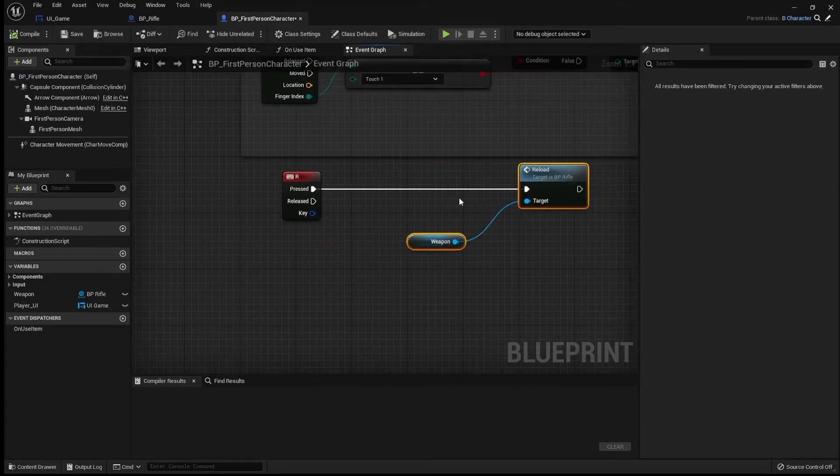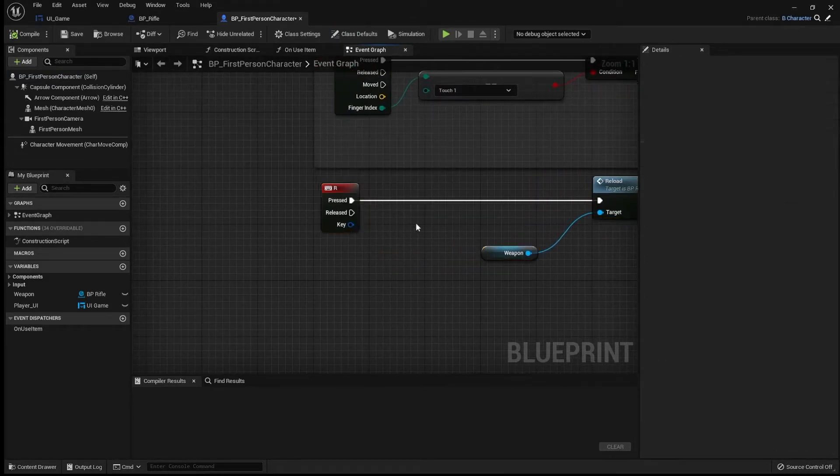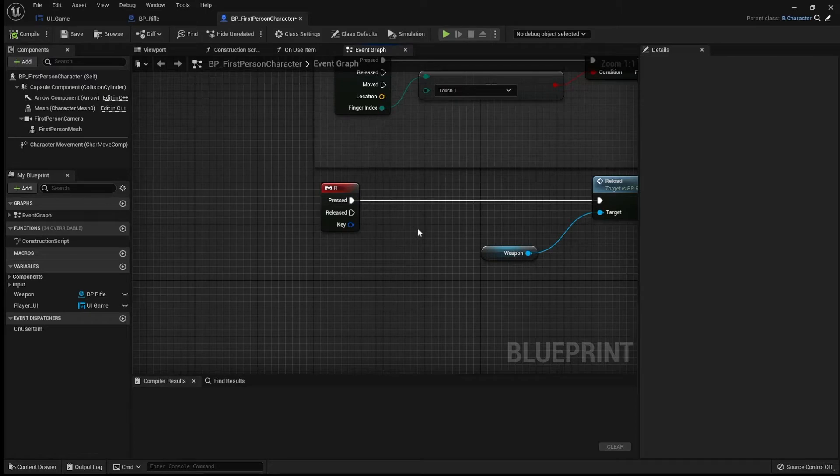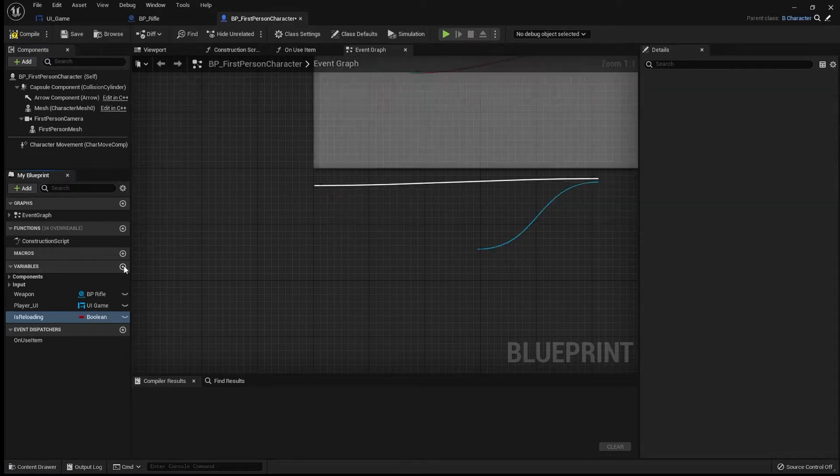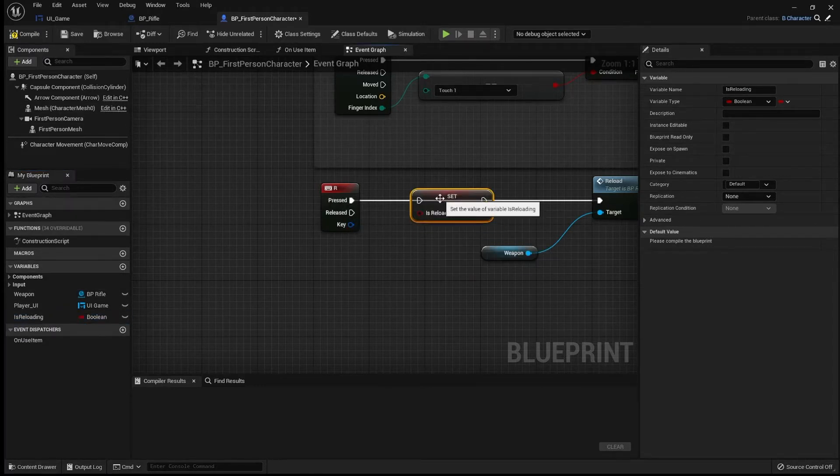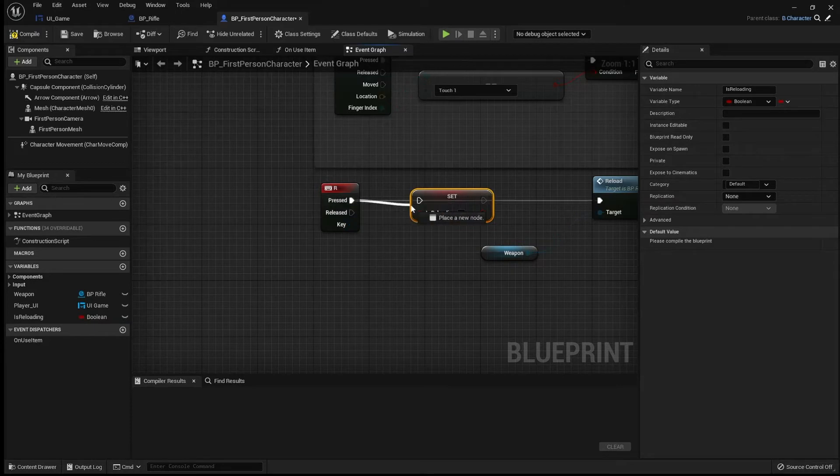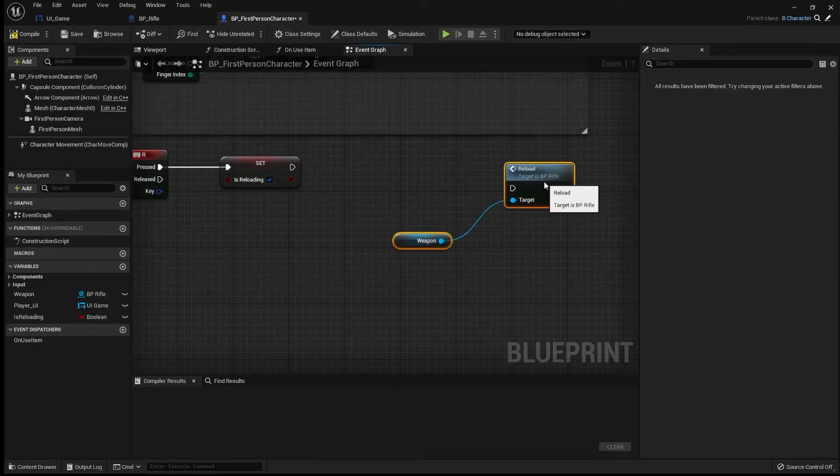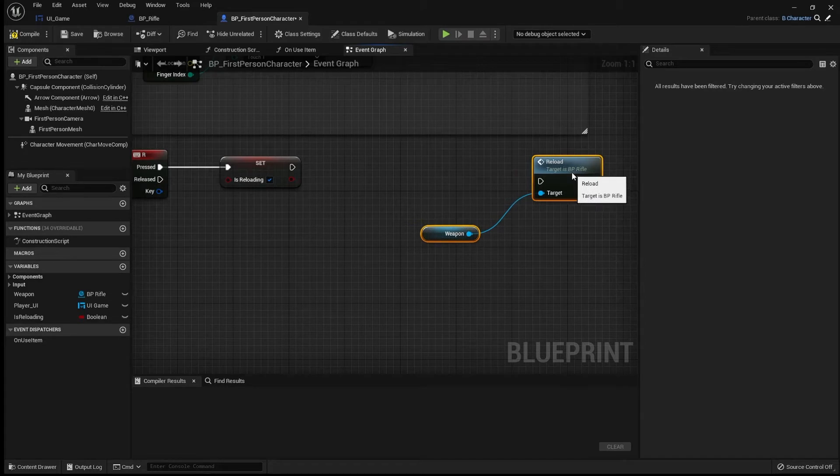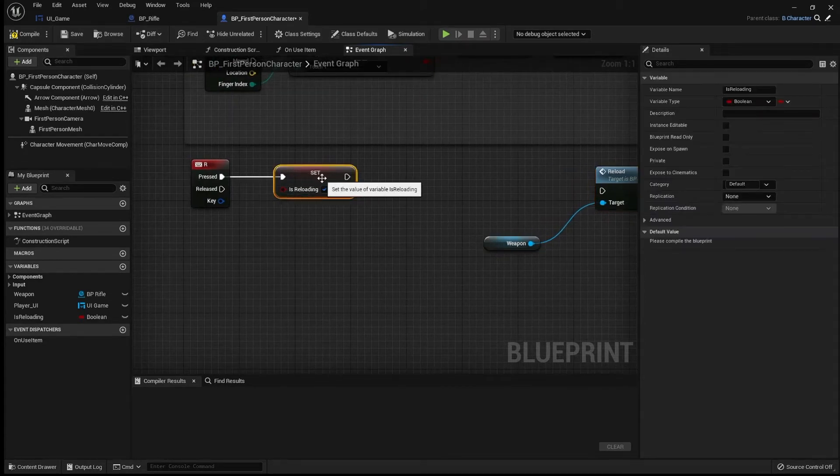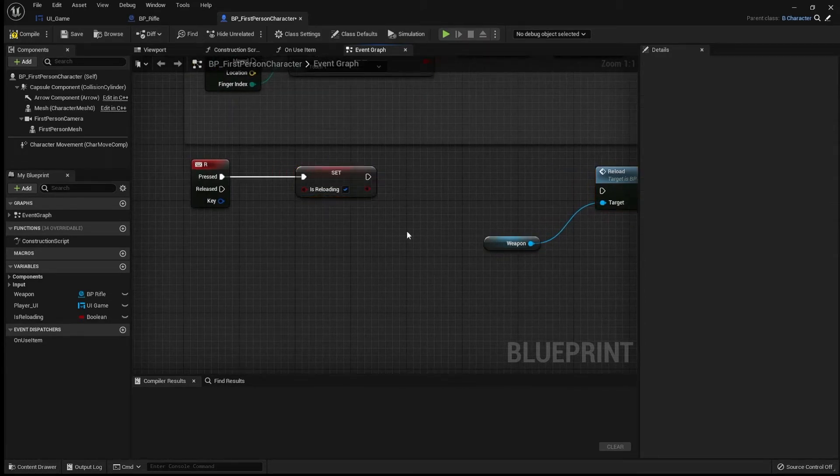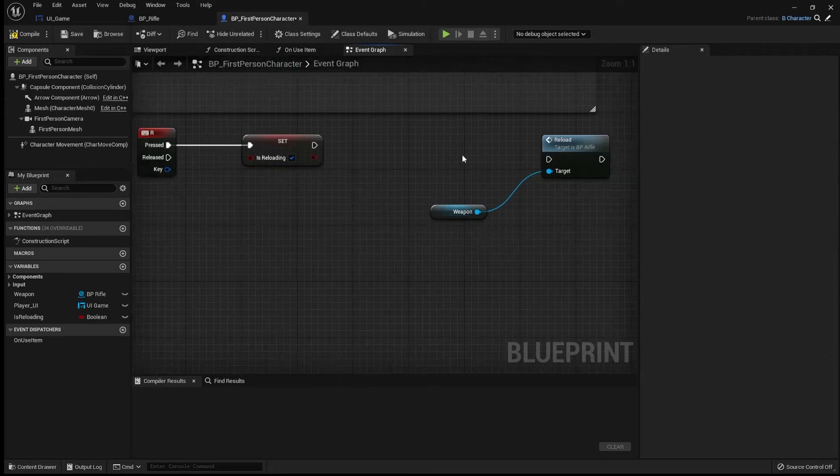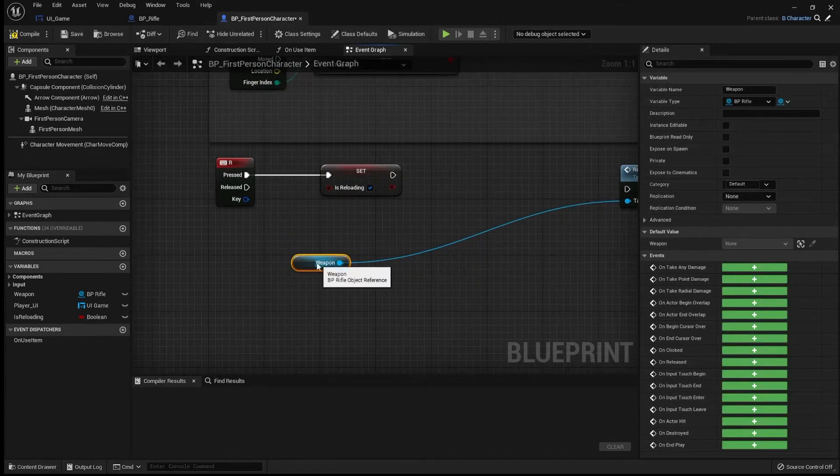So when we hit R, we are going to want to set a new variable. I'm going to call this is reloading. And so we click R, we say that yes, we are reloading. And then what we are going to do, we are going to wait two seconds or thereabouts. Actually, let's make this a little bit more complicated.